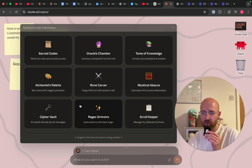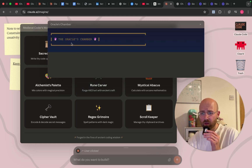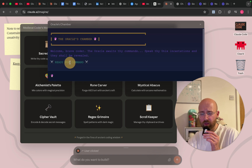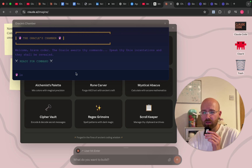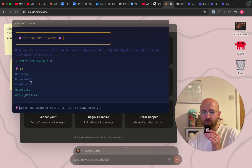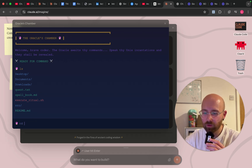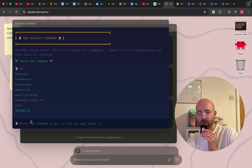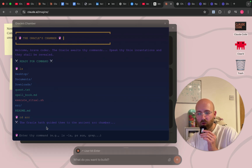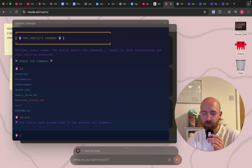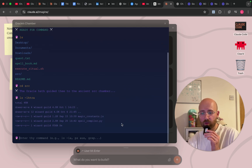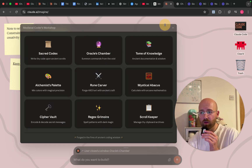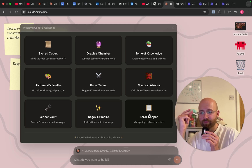Oracle's Chamber — 'Welcome brave coder, ready for command. Enter thy command.' I'll type LS and press enter. Oh hey! That's cool. The oracle hath guided me to the ancient SRC chamber. I can see everything in here in order — hey, it's actually showing me stuff. Spell Compiler. So the Oracle's Chamber is like a terminal command prompt. That's pretty cool.